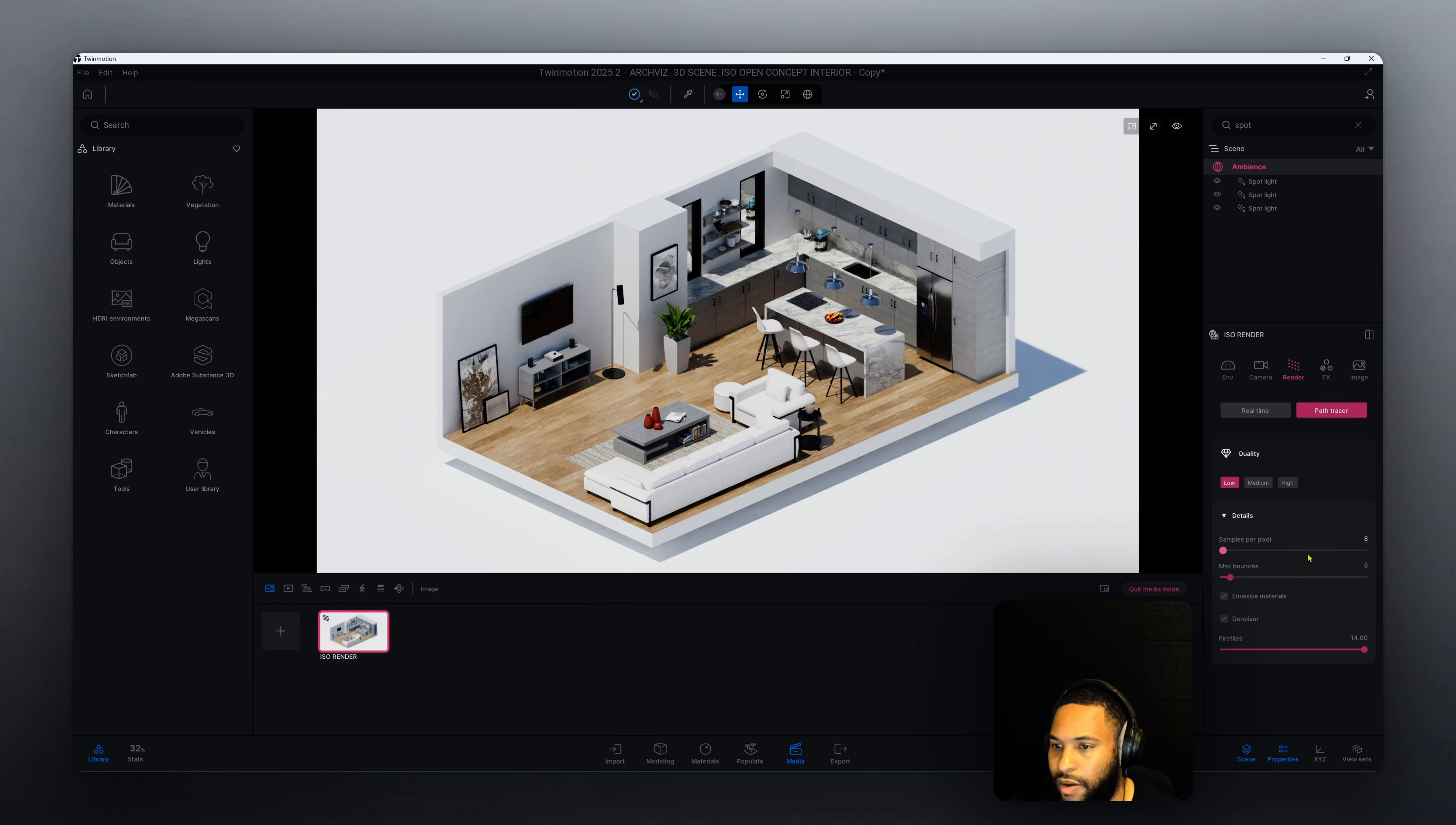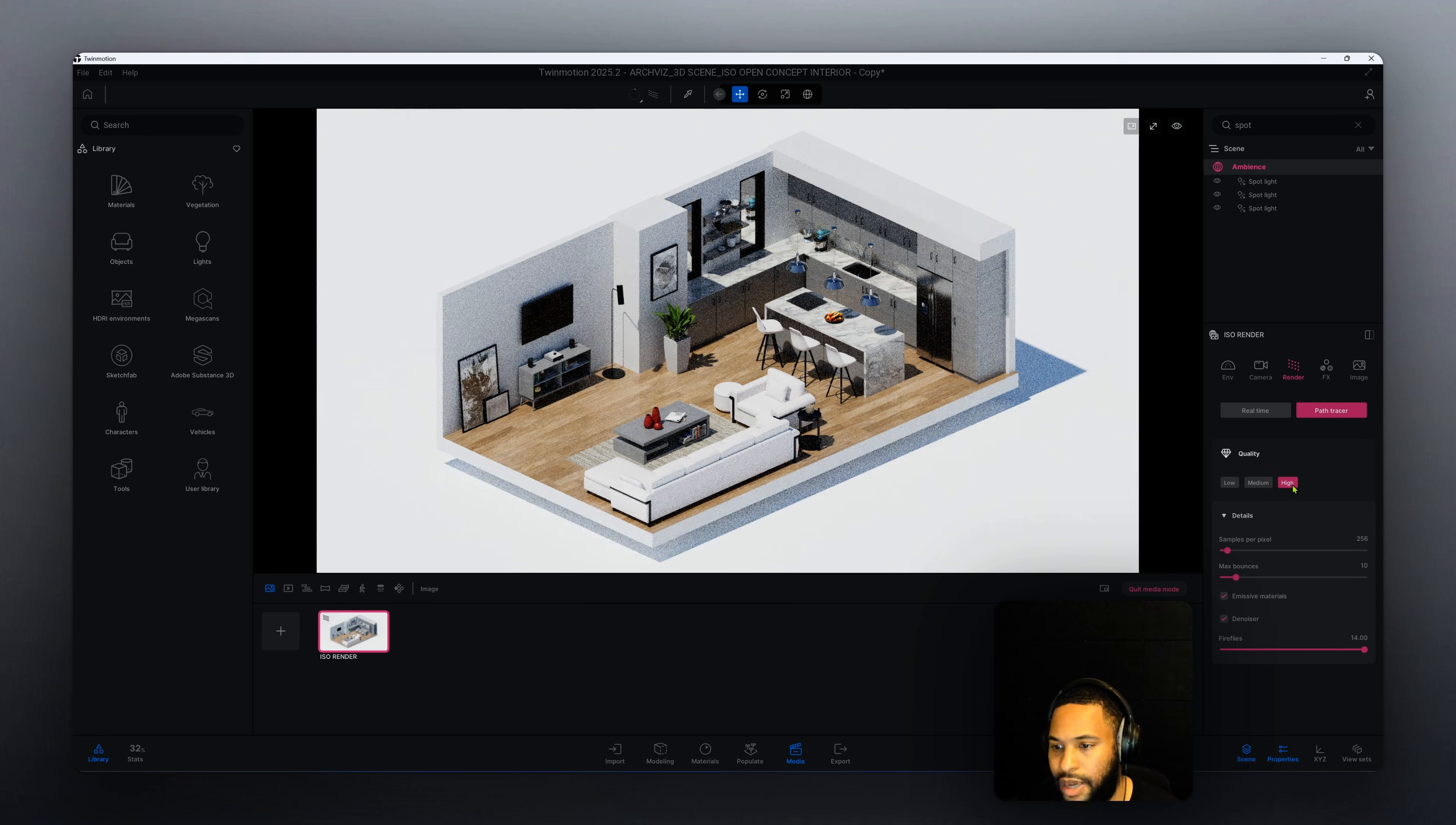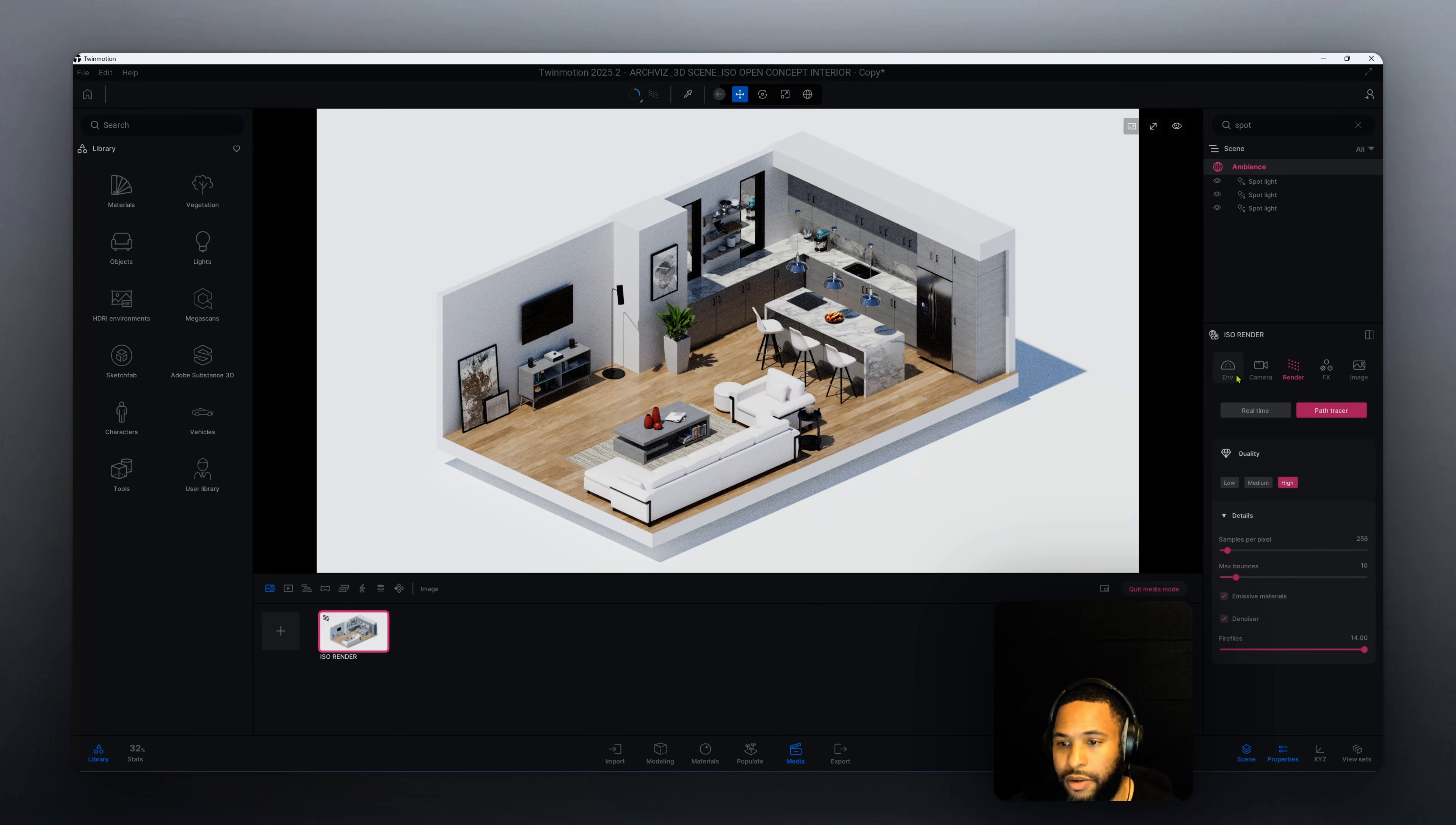Right now if we go to our panel, we have our rendering settings. We go down to details sample per pixel, it's at a very low quality. Let's set it to high for now and we'll make adjustments as we move forward.